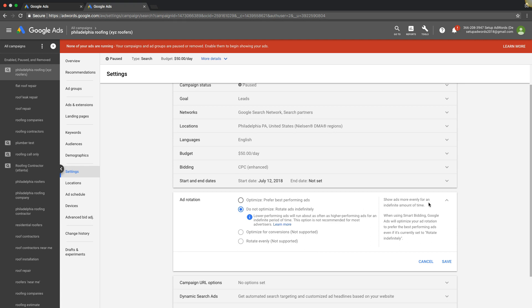It kind of gives you another over here, shows ads more evenly for an indefinite amount of time. I don't really recommend anyone run this setting unless you're trying to split test ad copy to see which gets a higher click-through rate or something like that.